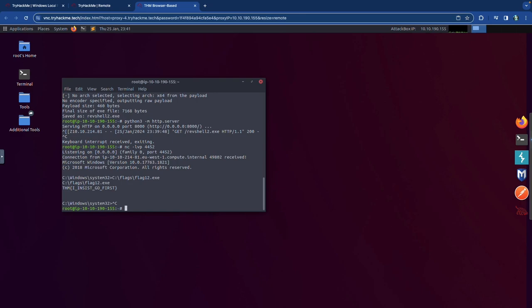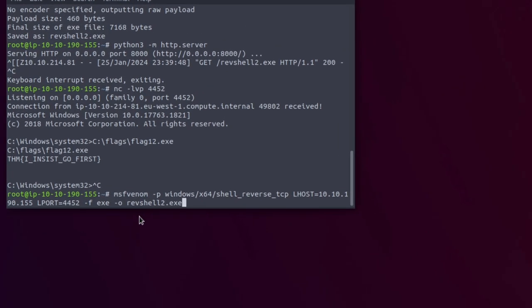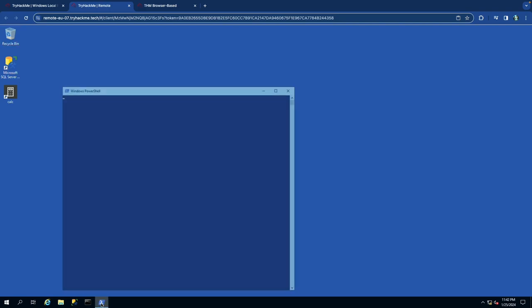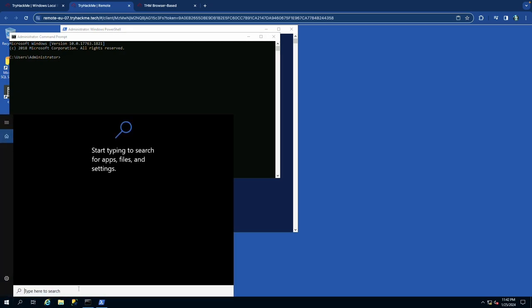The last logon-triggered persistence method is logon scripts. I'll generate another payload — revshell3.exe on port 4453. Everything else stays the same. Open Registry Editor and navigate to HKEY_CURRENT_USER > Environment, where we'll create the UserInitMprLogonScript entry.